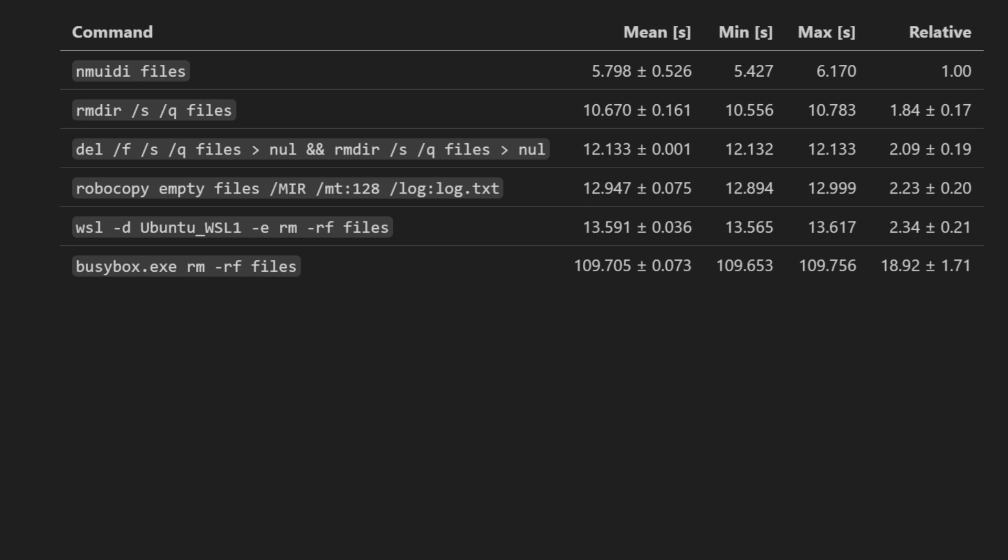What we can say is that it's highly dependent on the scenario. Deleting one 100GB file is a lot easier in Windows than deleting 10,000 files that add up to 100GB. Add on top of that a highly nested directory structure, and the built-in Windows functionality begins to struggle a lot. So it's for this specific scenario that we've optimized NMUIDI, and that's why it performs the best.